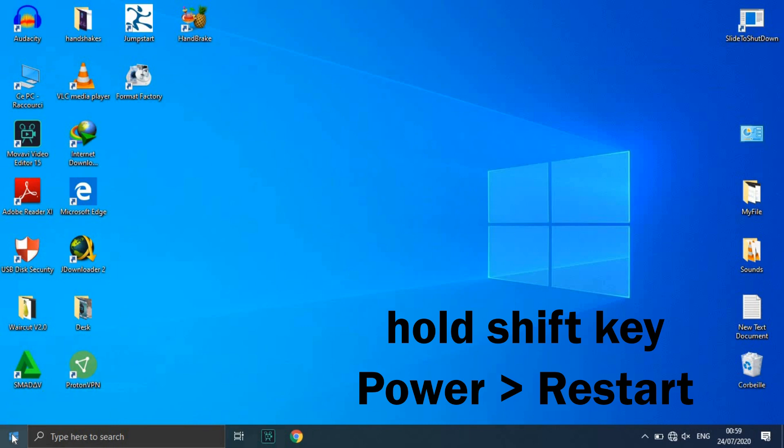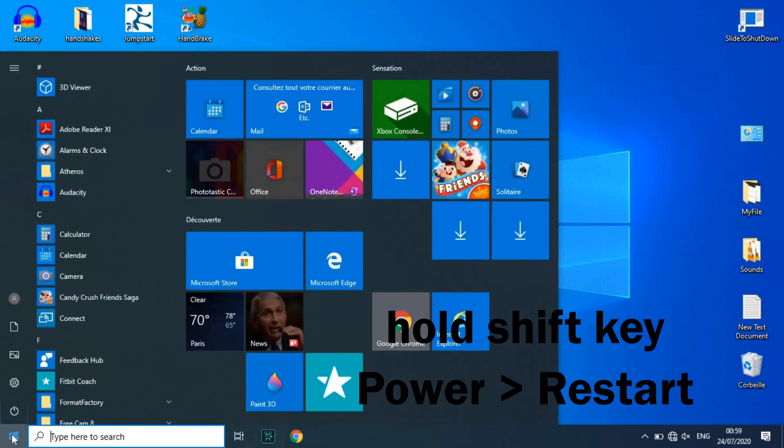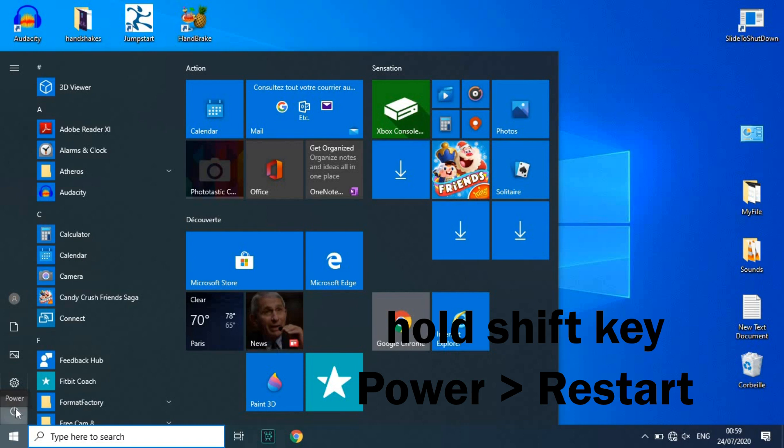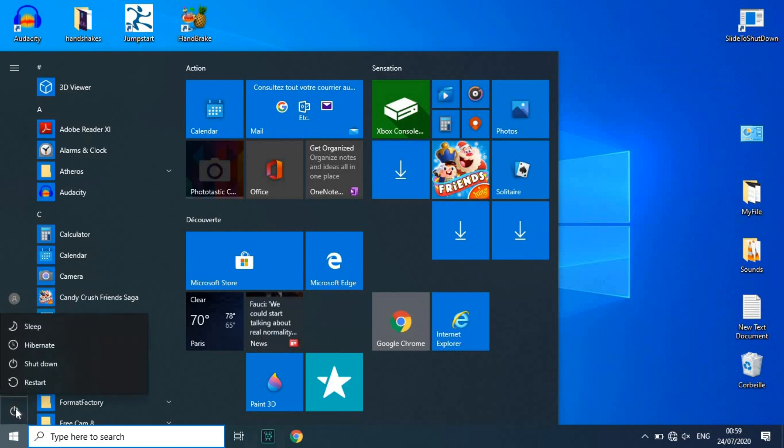Alternatively, you can reset your PC by holding the Shift key while you click the power button, then Restart, in the lower right corner of the screen.